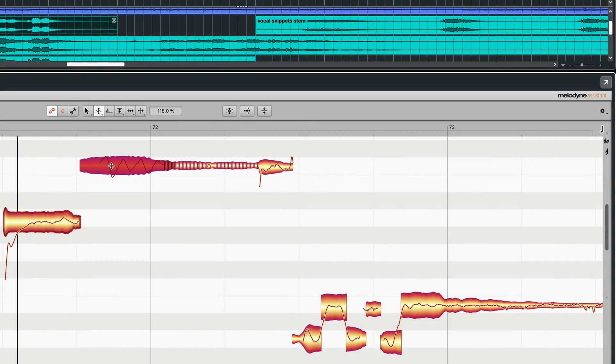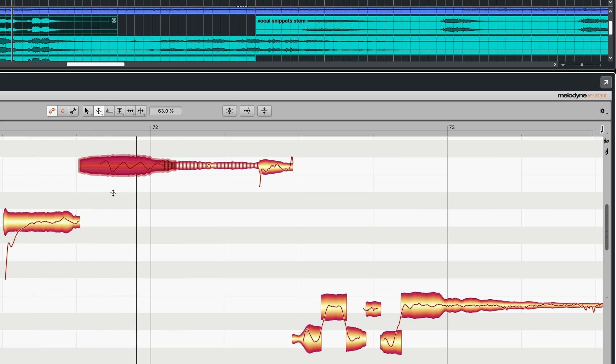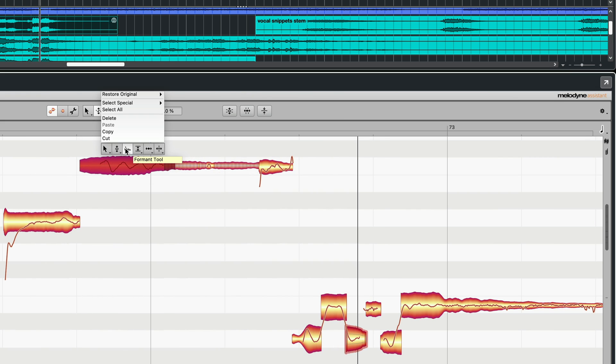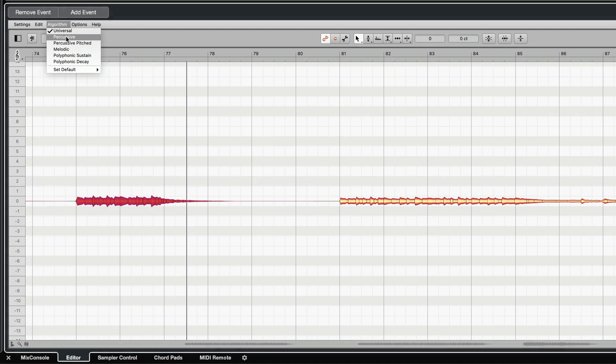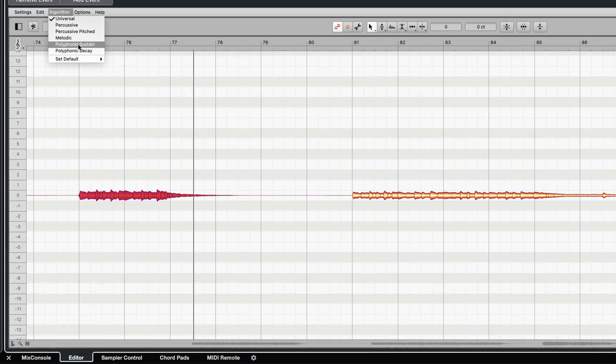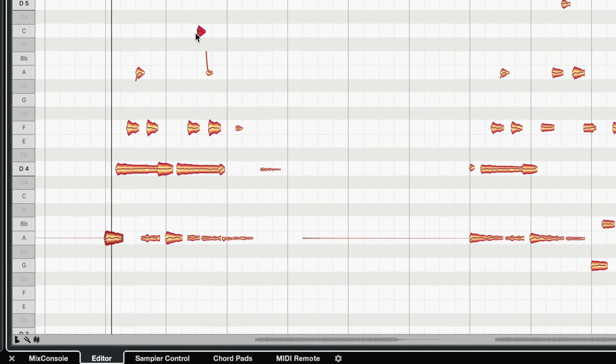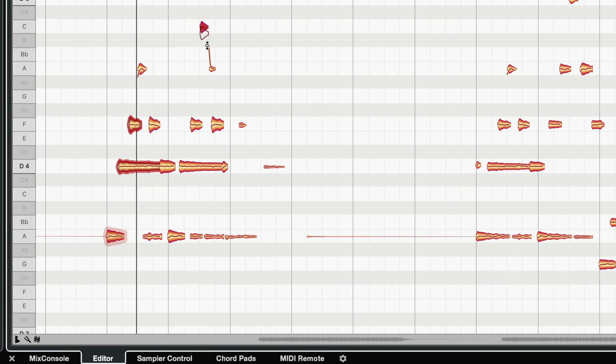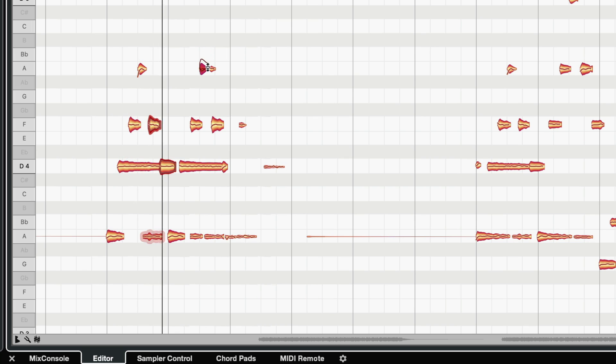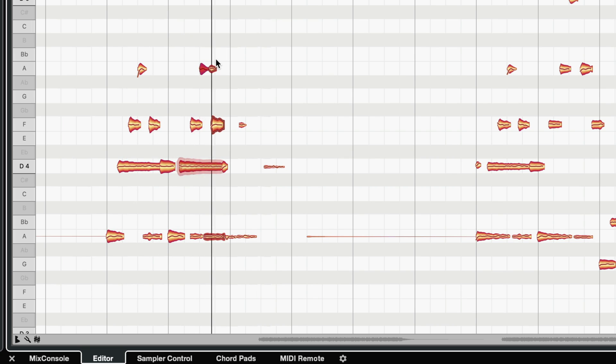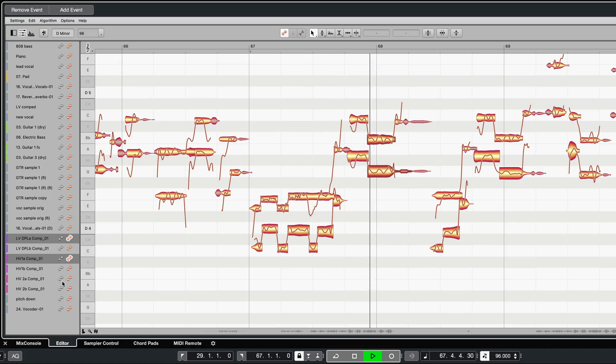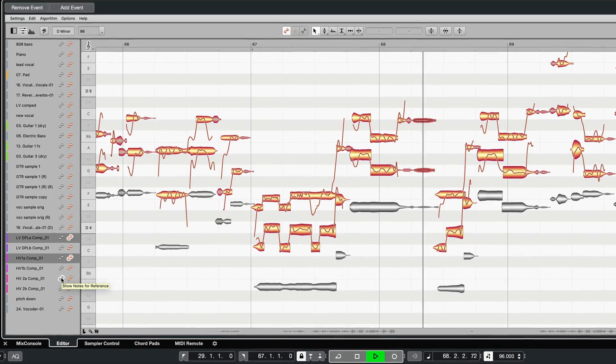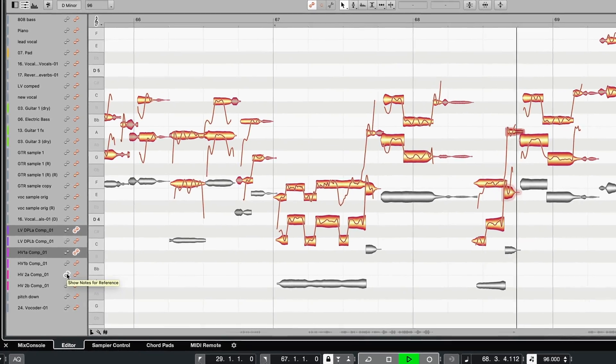From Melodyne Assistant onwards, you get the full toolbox equipped for even the finest details. The unique polyphonic note editing comes with Melodyne Editor, and the fantastic multi-track work clothes and the sound editor with Melodyne Studio.